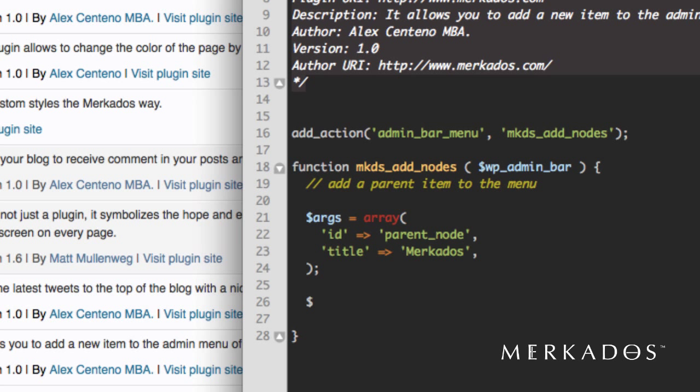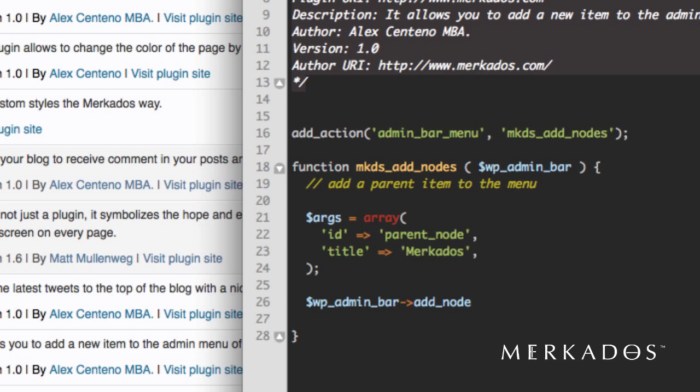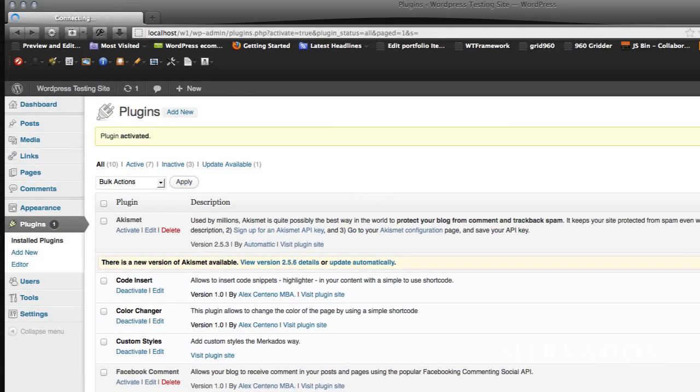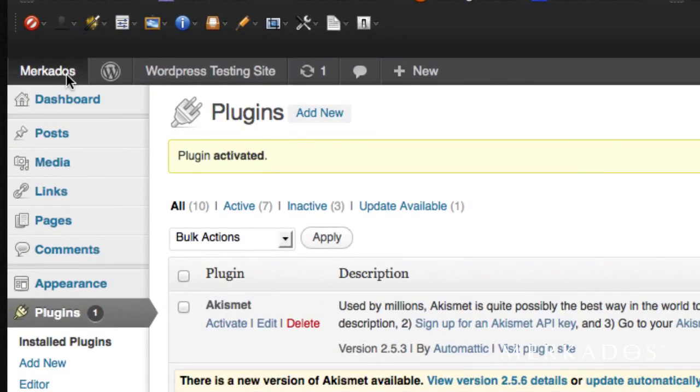Add the node. So to add the node, all you have to do is call admin_bar, the method in this object right here. So the method is called add_node with, of course, the arguments that we created right here. So let's go ahead and save that and refresh it. And sure enough, we now have our menu item appear at the very top of our menu bar.